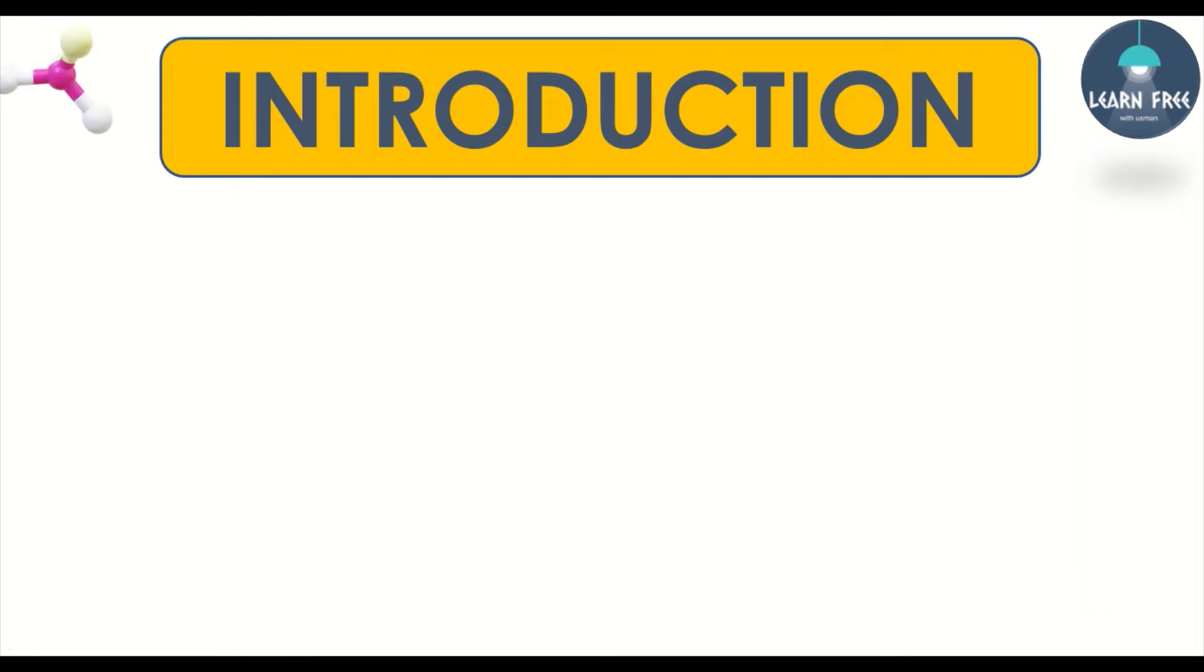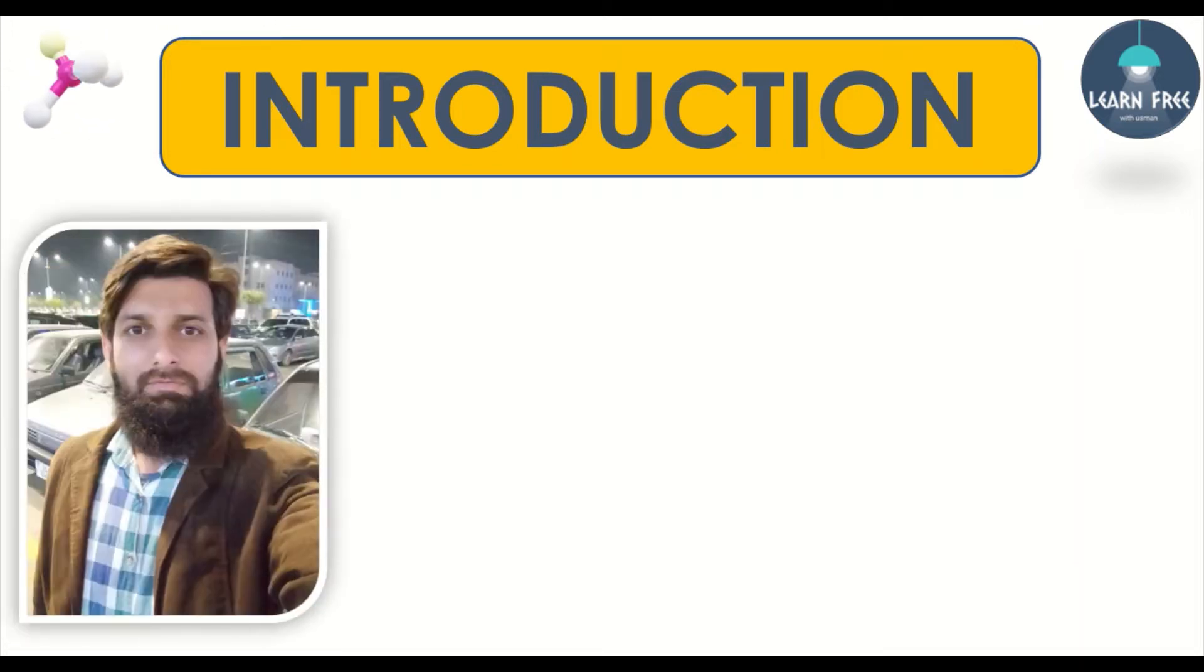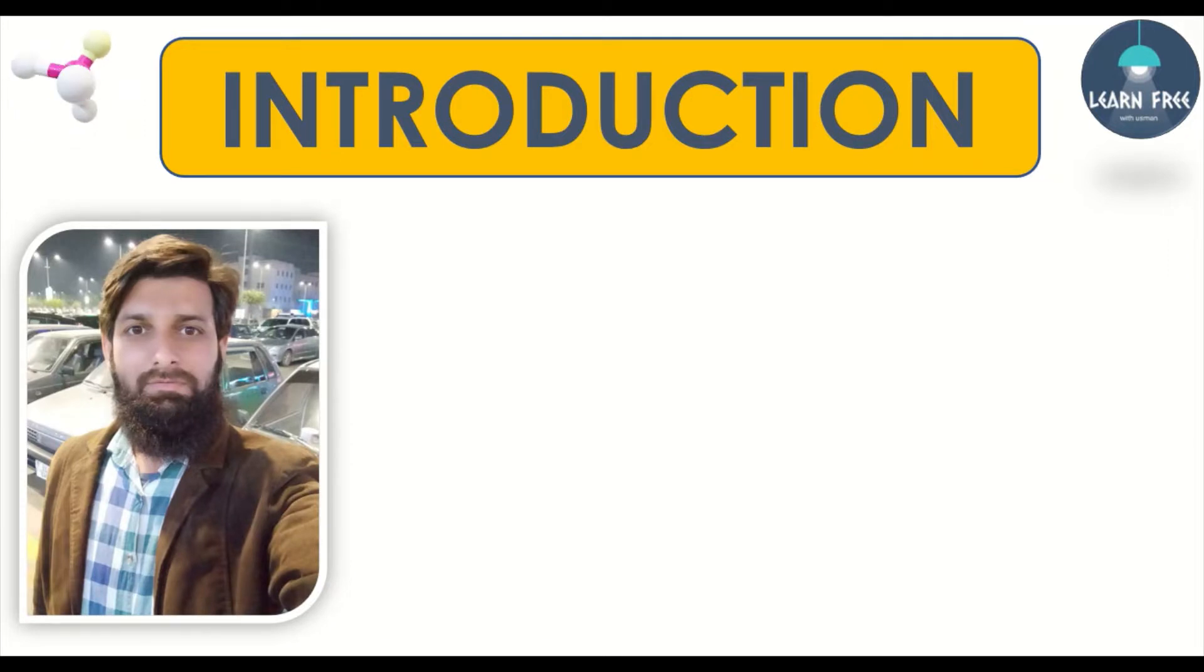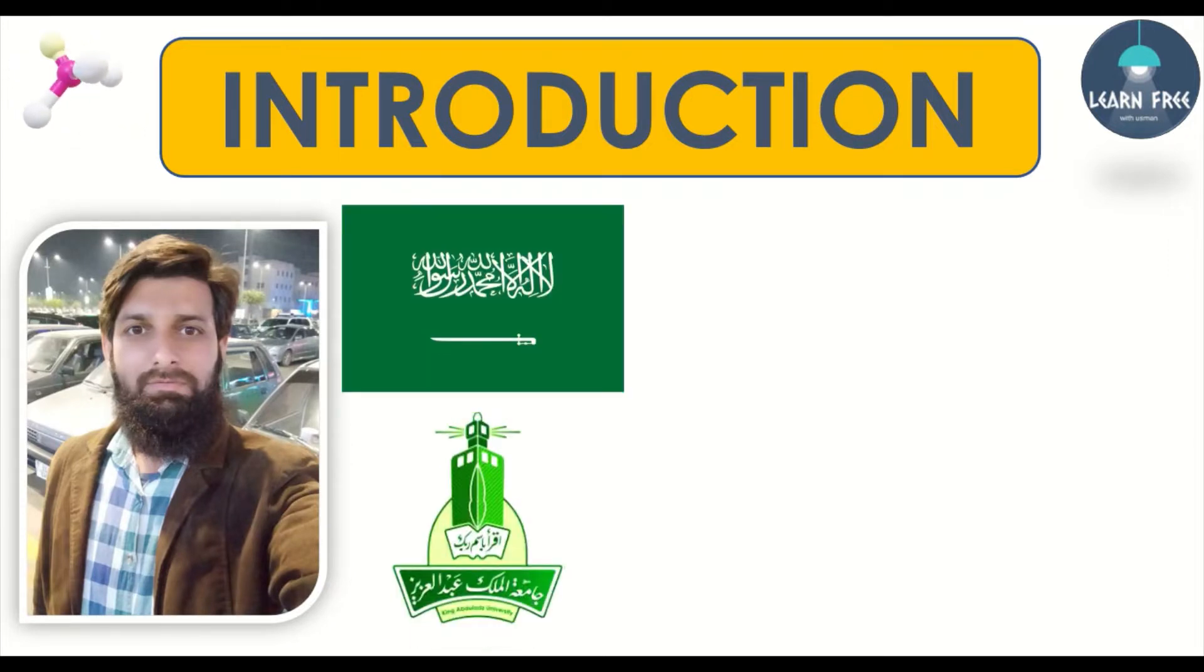Assalamu alaikum, hello dear friends, welcome to my channel. My name is Muhammad Usman and I am a PhD student at King Abdul Aziz University, Kingdom of Saudi Arabia.